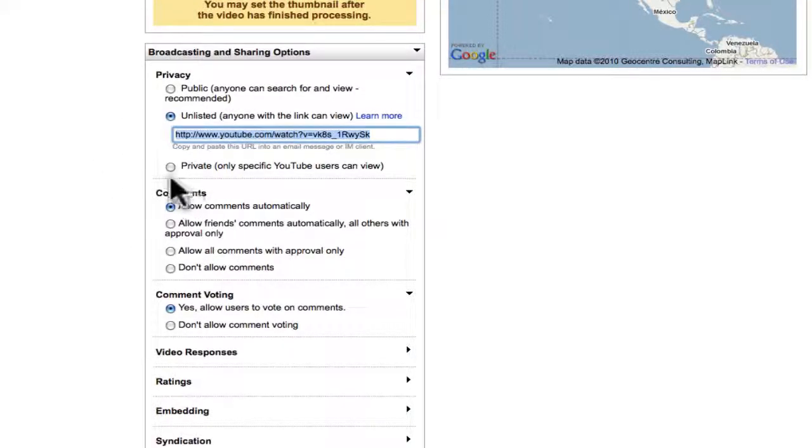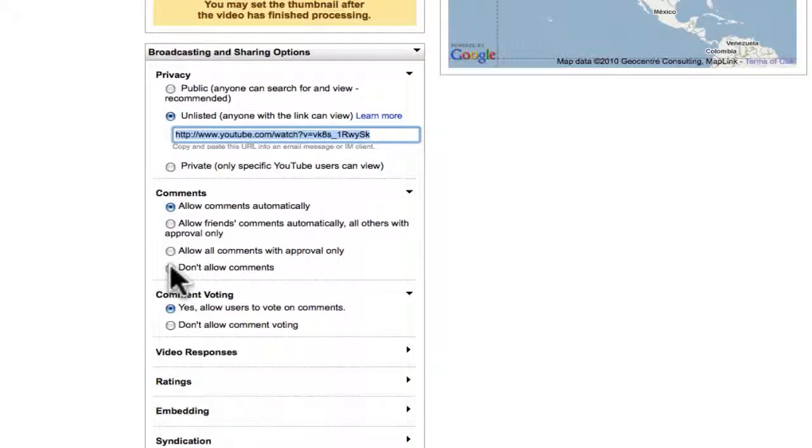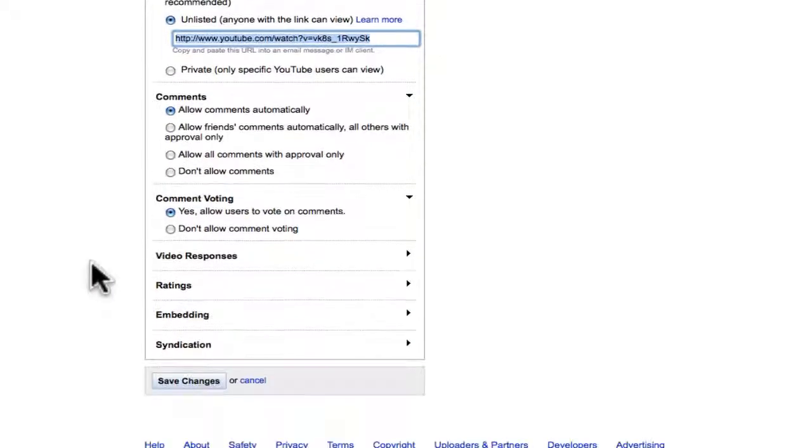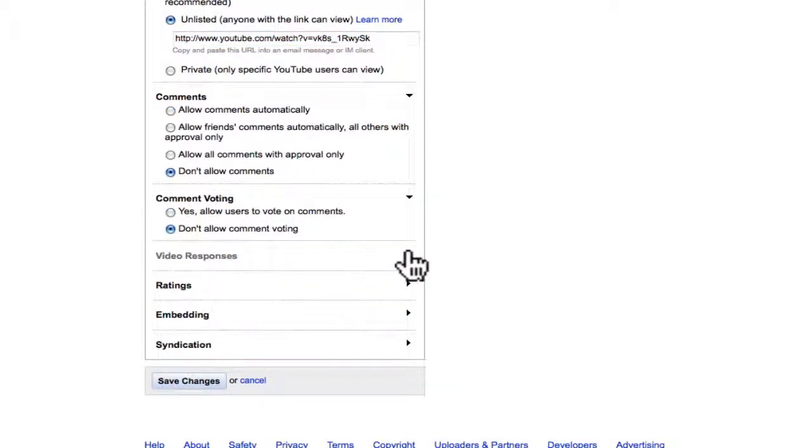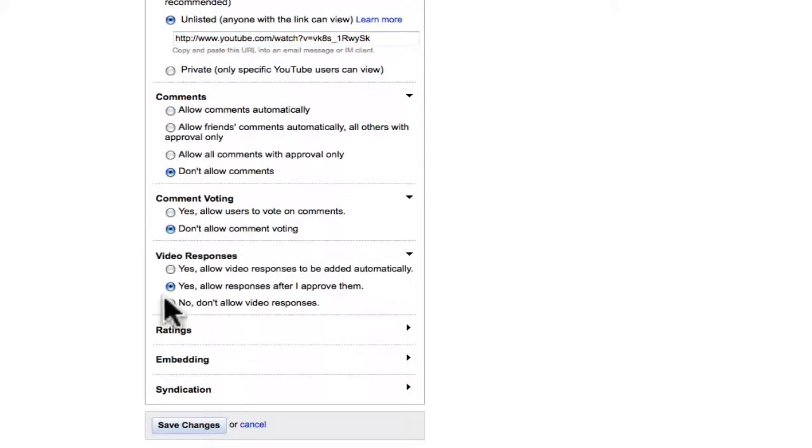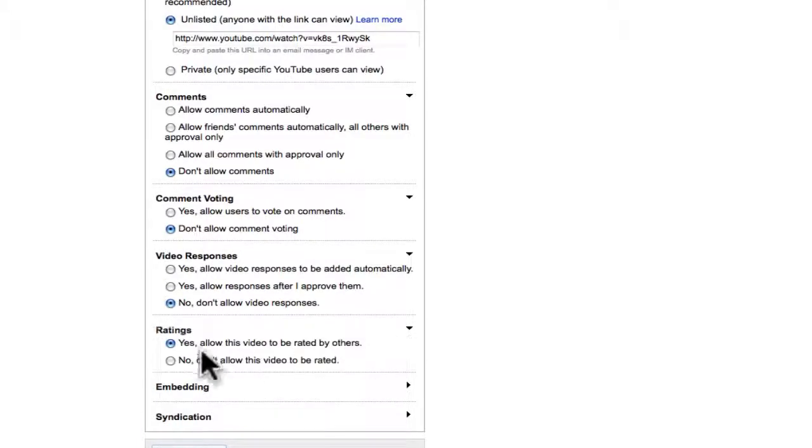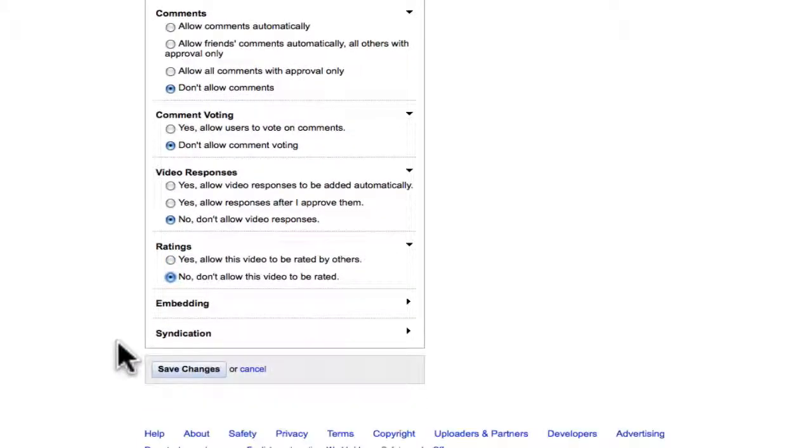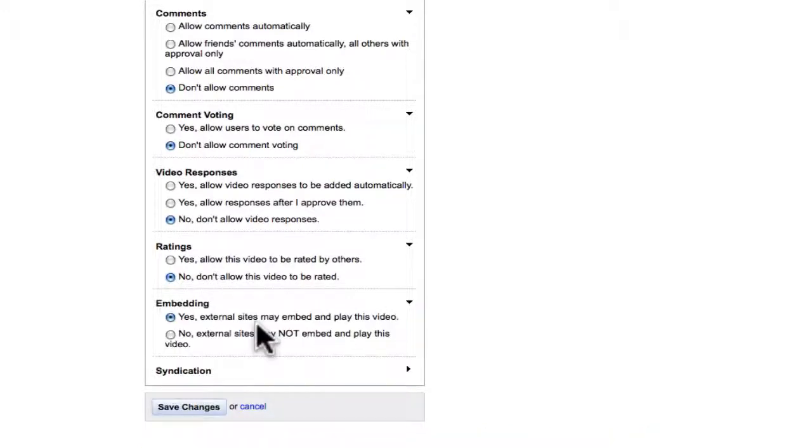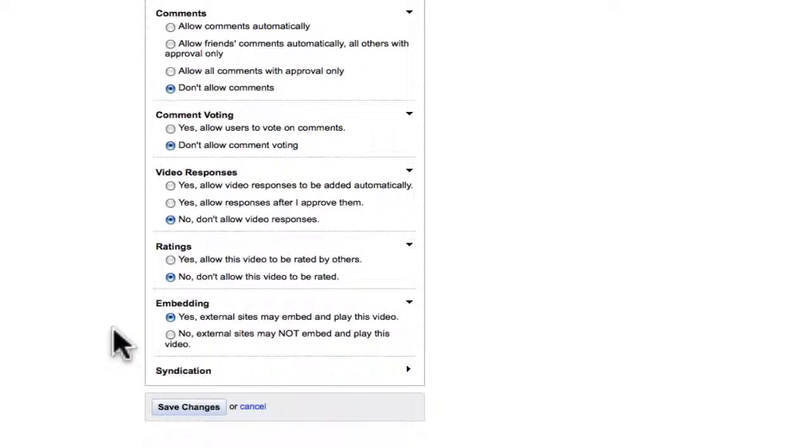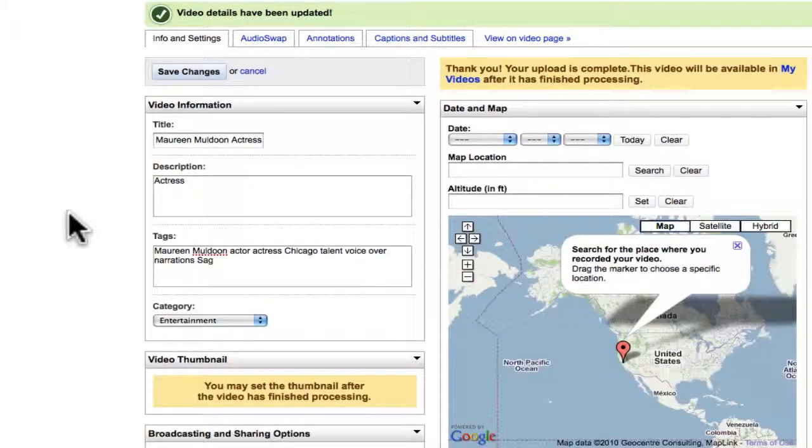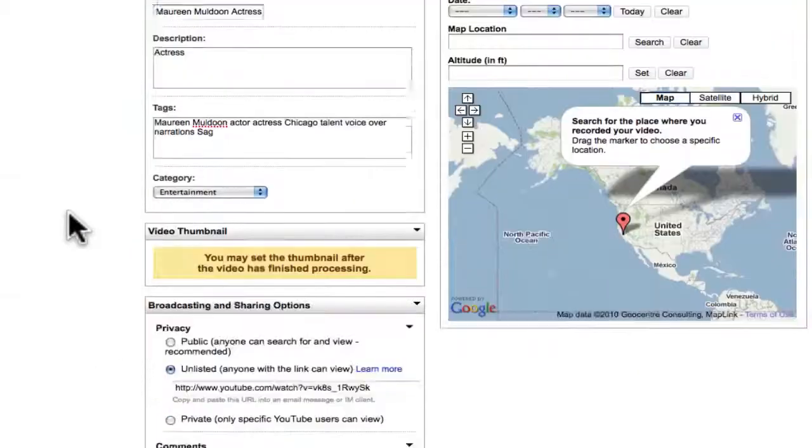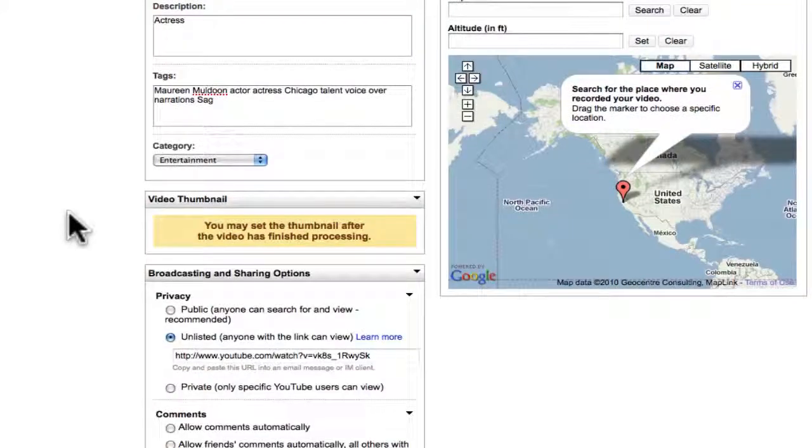Comments. There's no reason you should allow people to comment. I mean you can if you're doing say a non-profit video. But for my clients I turn comments off, I turn voting off, I turn video responses off, I turn ratings off. It's just for kids to do stupid stuff. And we have to leave embedding on because I'm going to embed this. And then I'm going to click on save changes. And that's all there is to it.